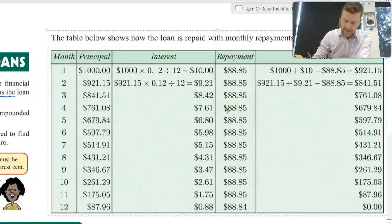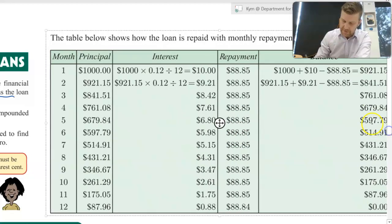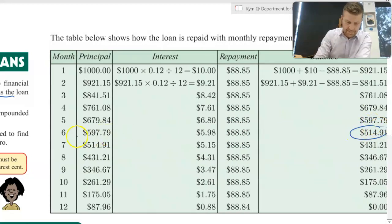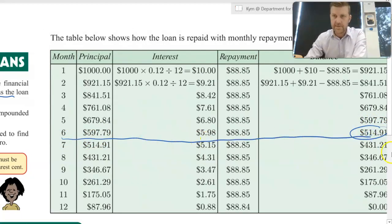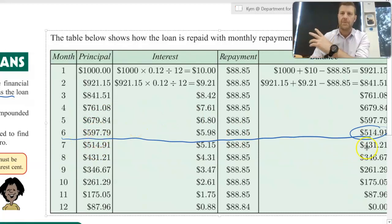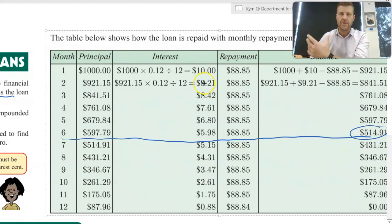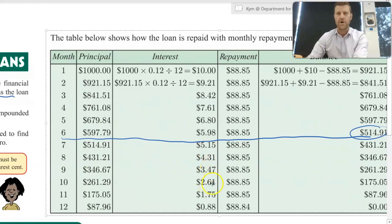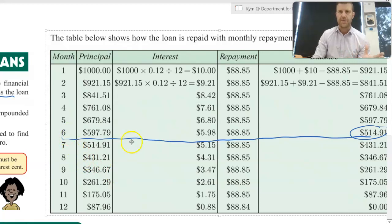One thing I also want to point out: at the end of six months, Wilbur has $514.91 still remaining to pay. You may think that at six months he should be halfway through — he's almost halfway through, but not quite. In the first part of the loan he's paying more interest, so he hasn't quite paid off half yet. Towards the end of the loan he's paying less. That's why at the halfway point of the loan's life, you haven't quite paid off half of the loan yet.